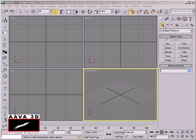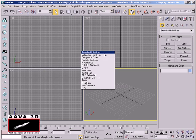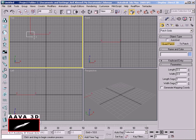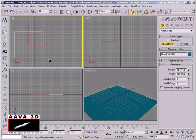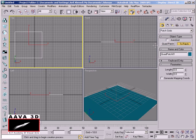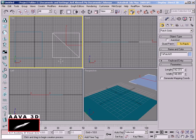PatchGrid is a geometry-based approach. PatchGrid has two different object types: QuadPatch and TriPatch. TriPatch is very important to understand as well.